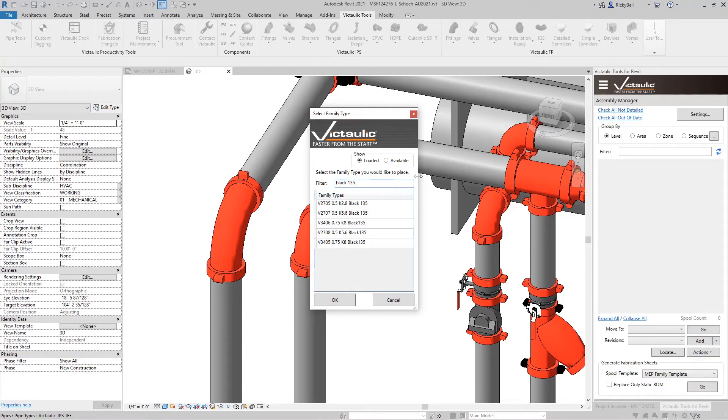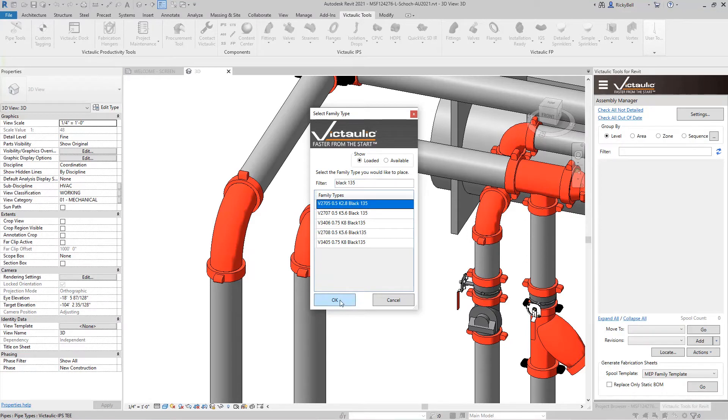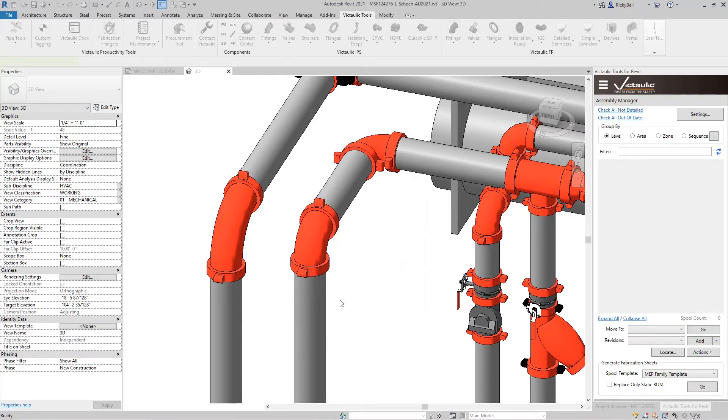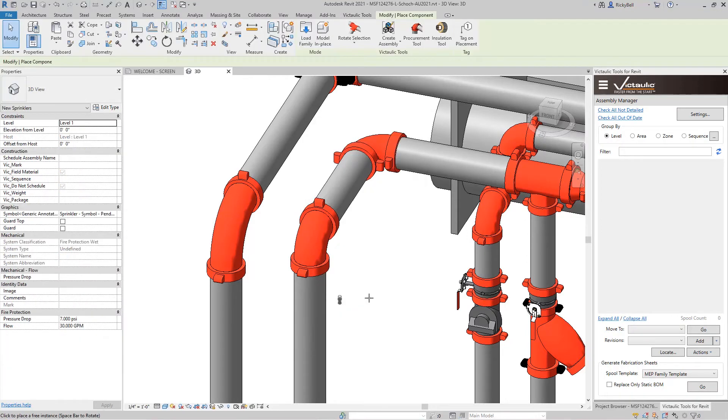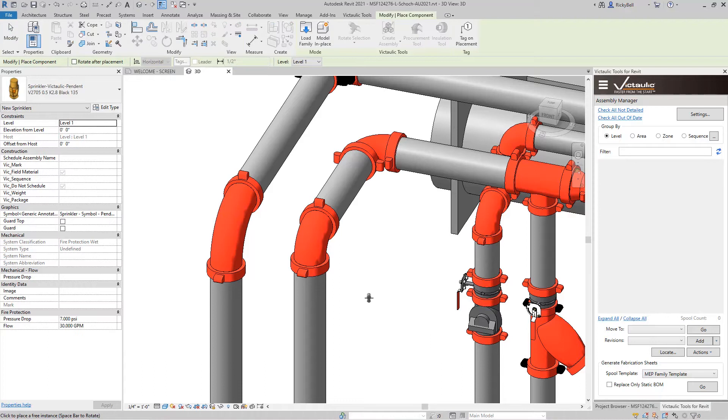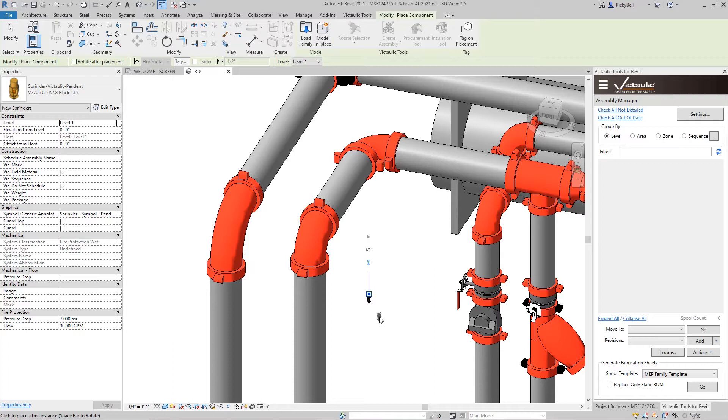You can use the search at the top to look for it. And just go ahead and click it and click OK. And now it's only going to load in this family with one type into your project. And again, it's intended to keep your project as small as possible.